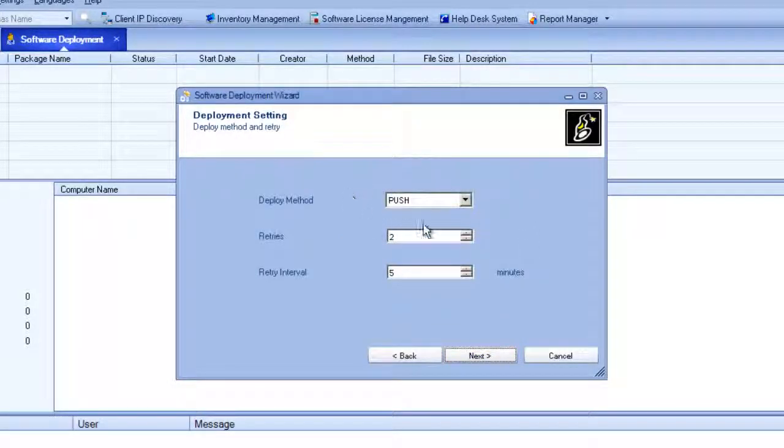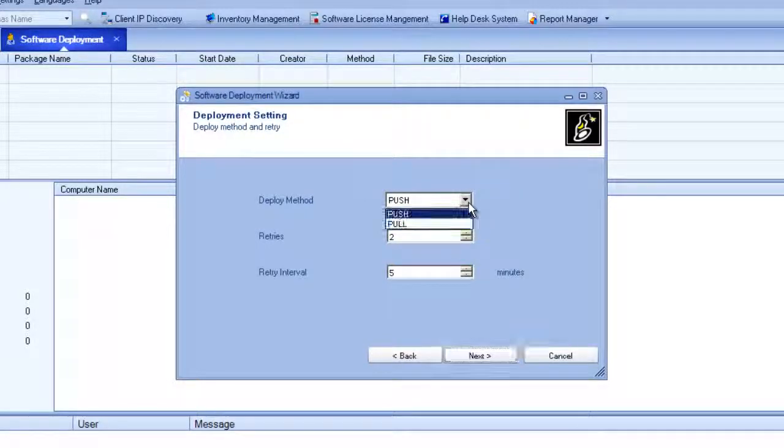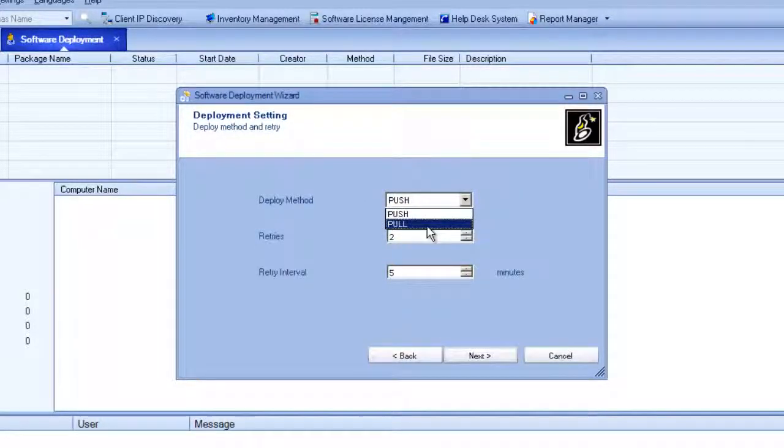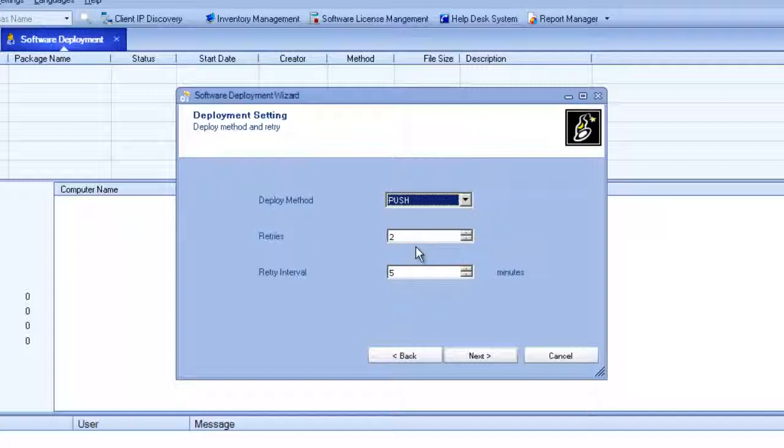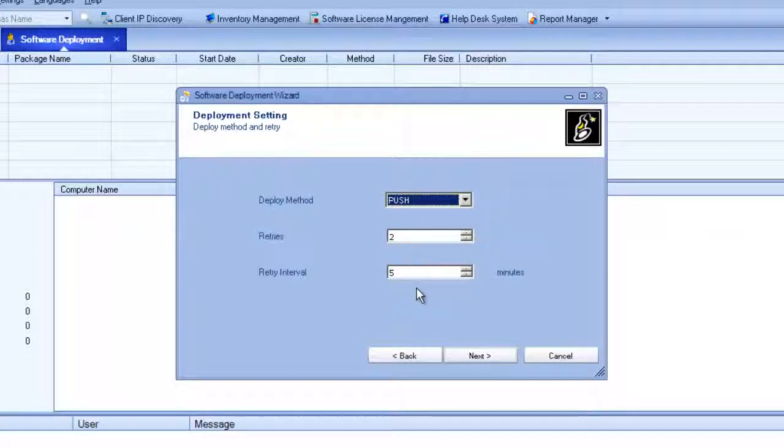Here I have the option to push the software to the users or I can give the users notification and they can choose when to install it, how many times I should retry the deployment, as well as how much time to wait between tries.